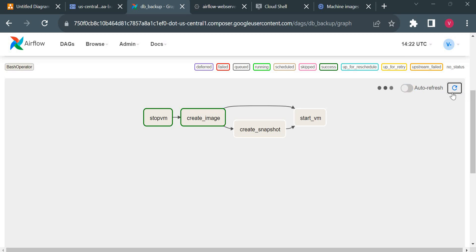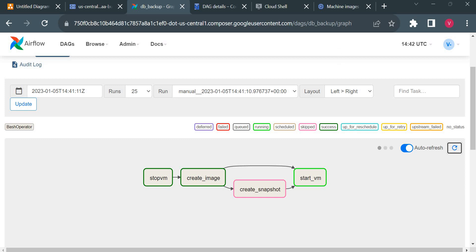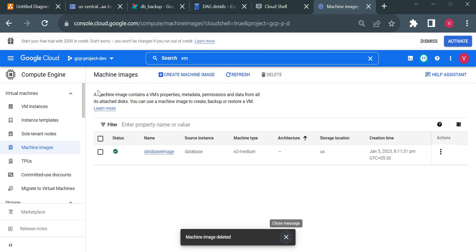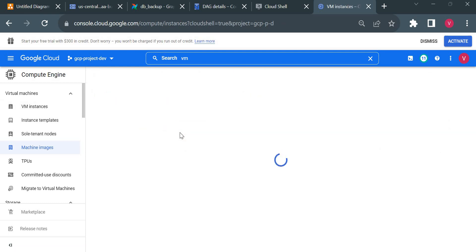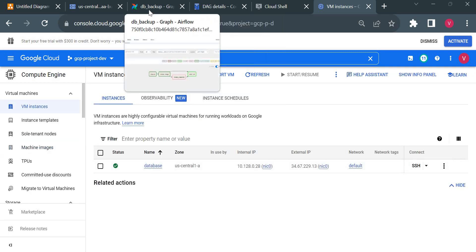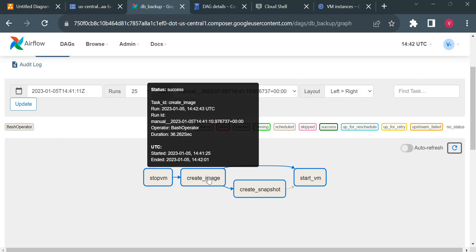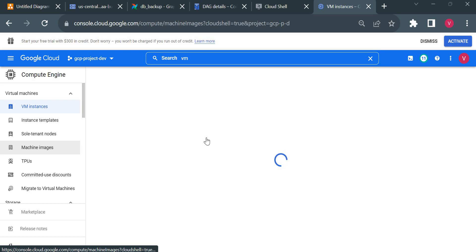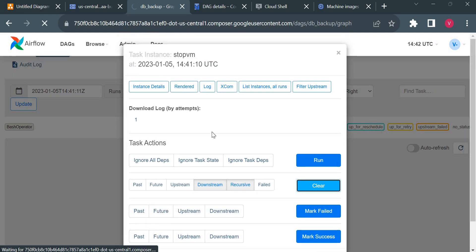You can see create_snapshot turned pink, meaning it was skipped, and the virtual machine is now starting. The VM is started. Now I'll verify the other scenario — where create_snapshot runs when create_image fails. I'll rerun the DAG by clicking Clear. Since the machine image already exists, create_image will fail this time, and then it should go for snapshot creation.